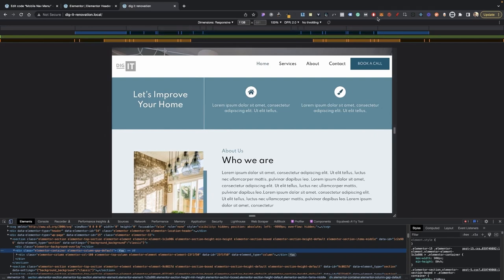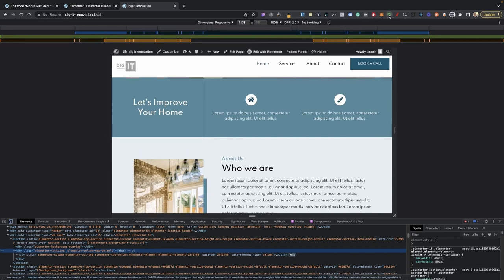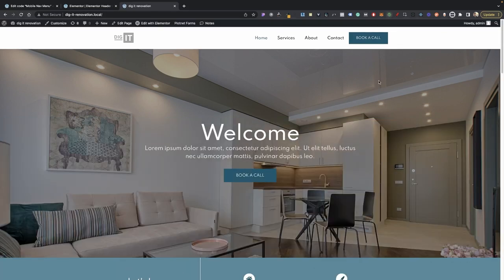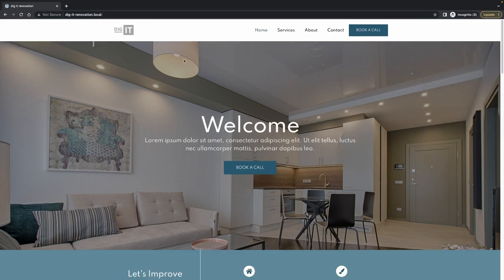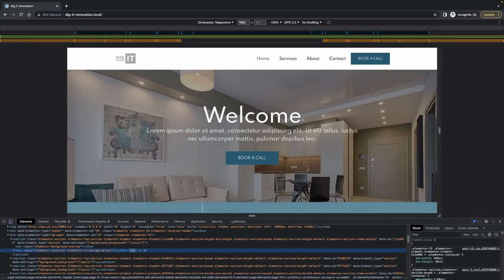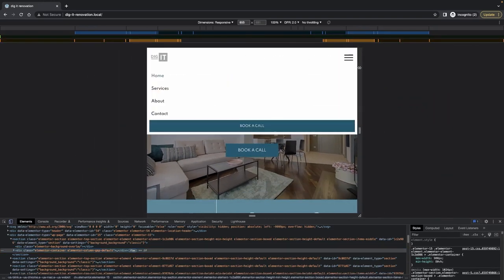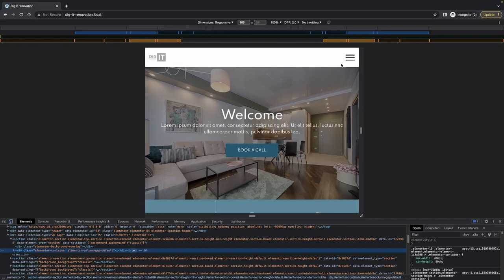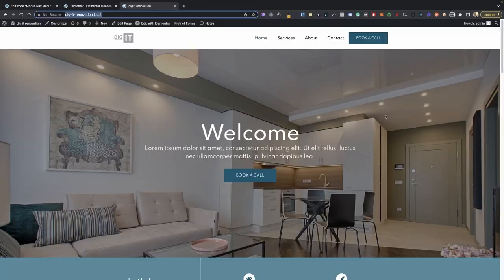We had that issue because we didn't give our section a background — let's set that to white. As we can see, it works properly now. There's some extra space because of our mobile menu, but that shouldn't happen if we're viewing this without being logged in. Let me use an incognito window so you can see how it all works properly. You can see everything is working — we open it, we go over here, it closes properly and everything is working great.